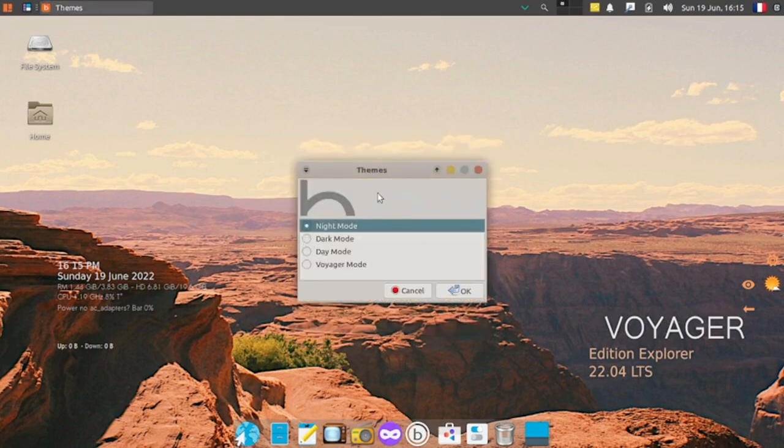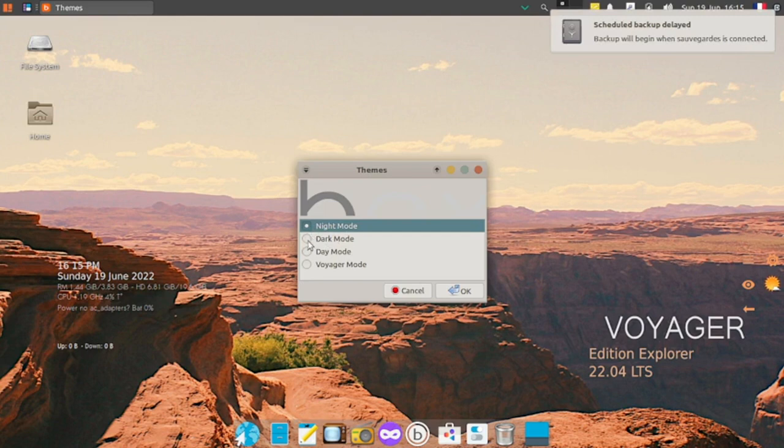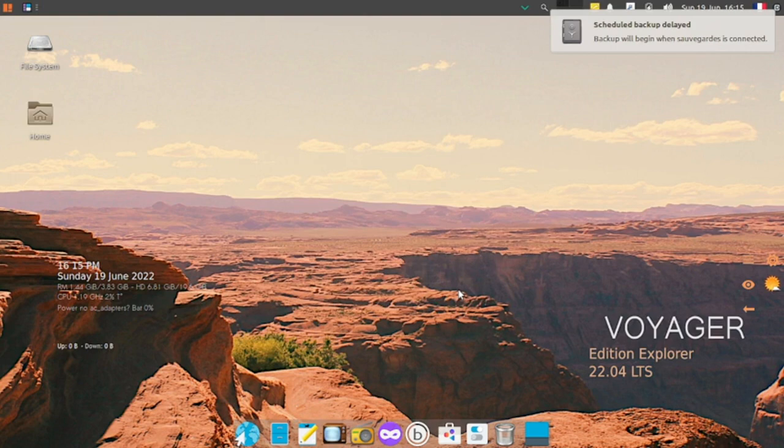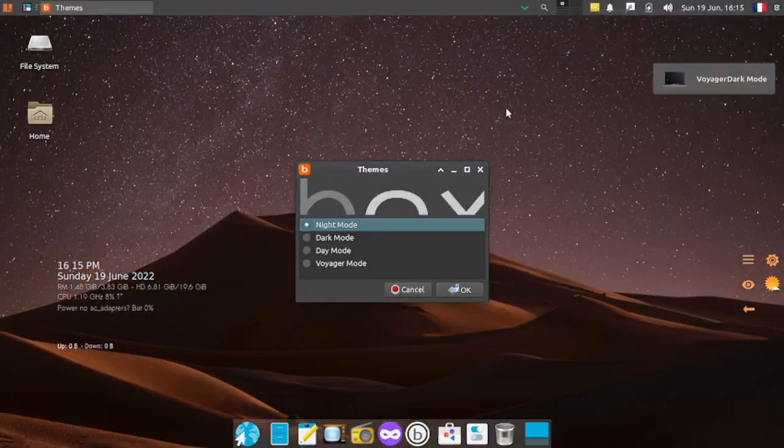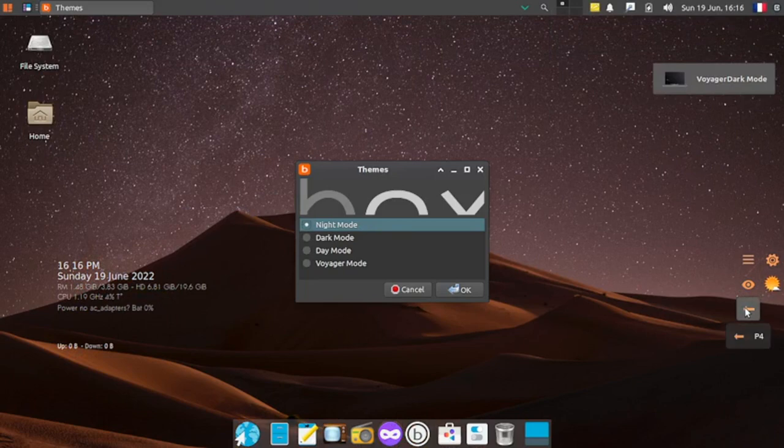You want theme in night mode or dark mode. Let's go with dark mode and check what happens. Okay, it shifts into dark mode and the whole theme is changed.